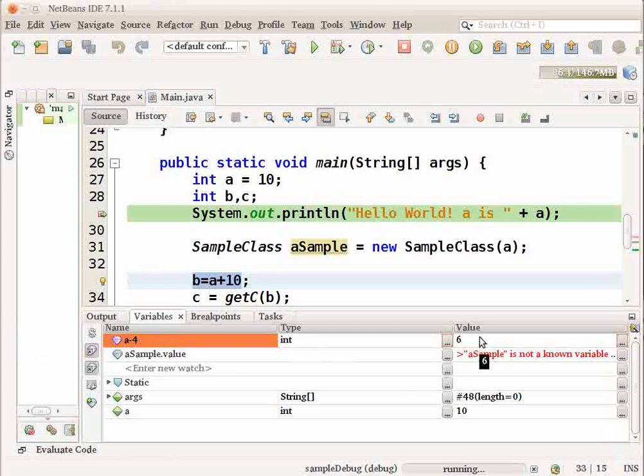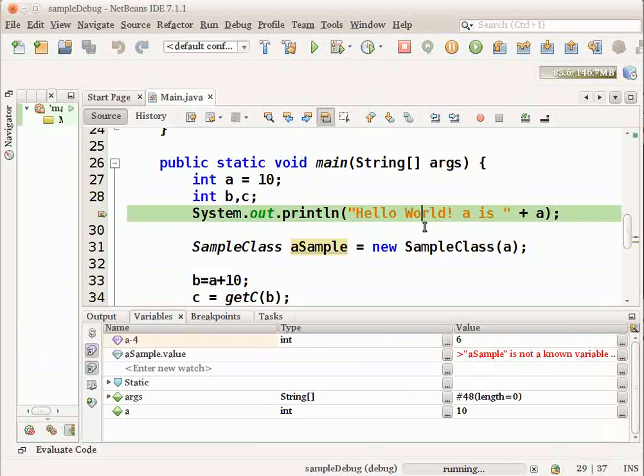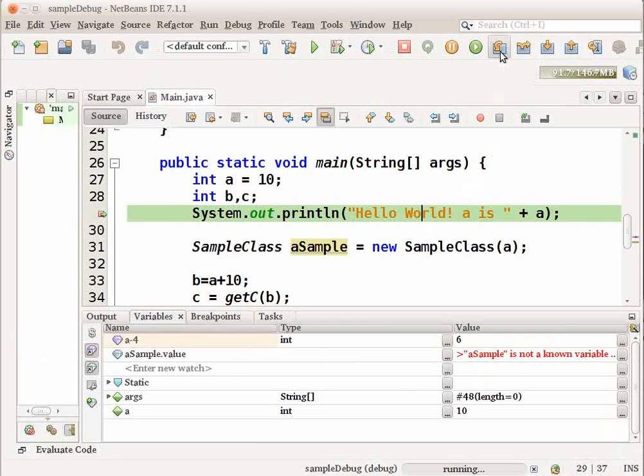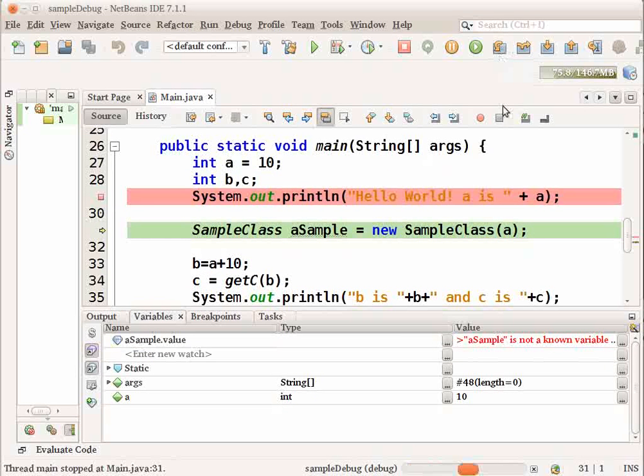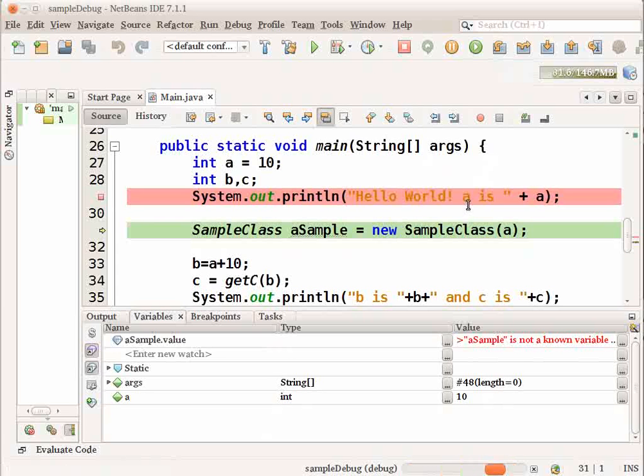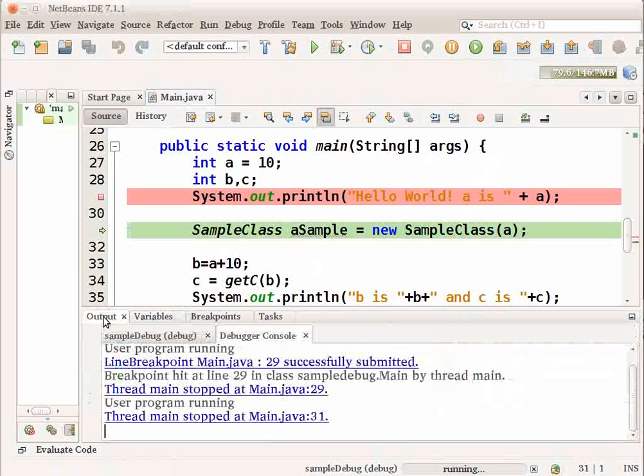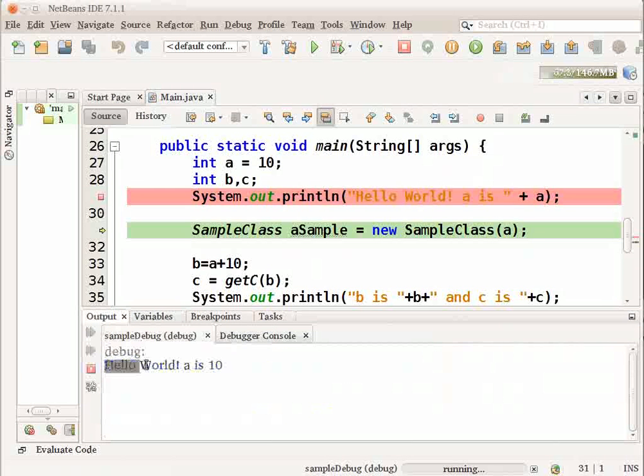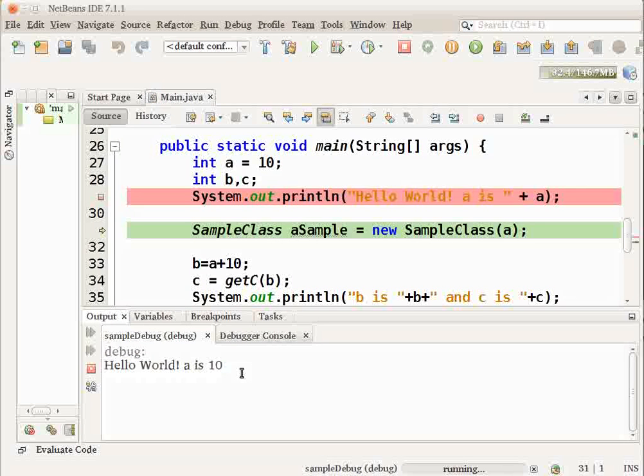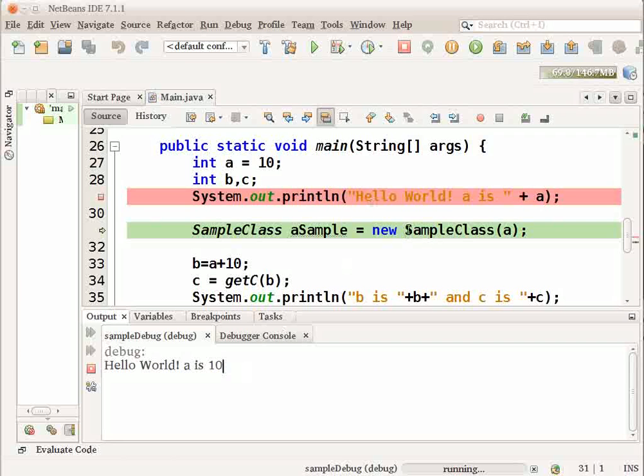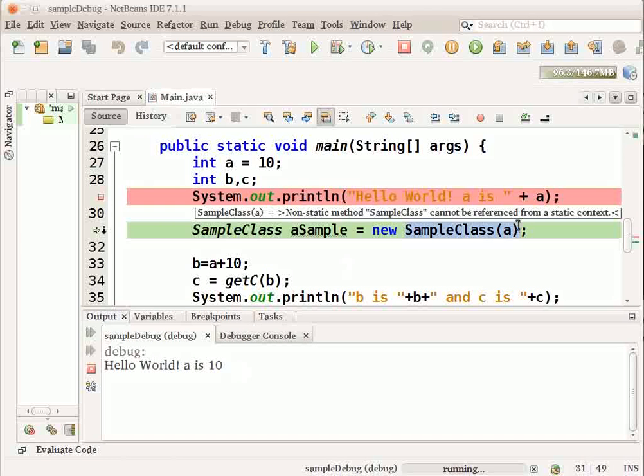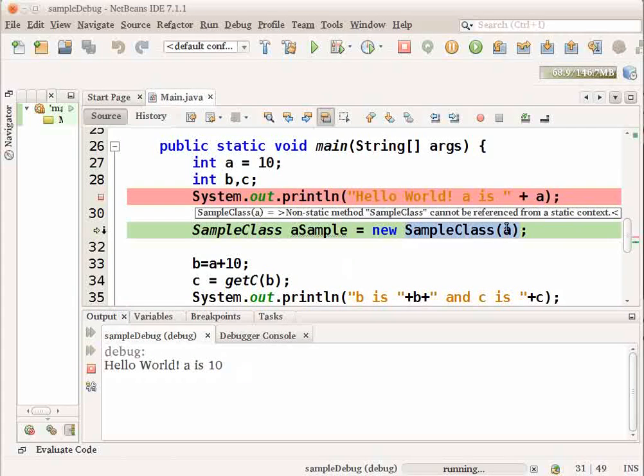Let us now proceed and execute this single line of code. To do that, choose the step over button from the toolbar. That should execute only one single line of the code to print hello world. To see the output, go to the output window and choose the sample debug output window that says hello world a is 10. The program has now stopped at the line to create a sample class object. Now, I want to go into the constructor of the sample class.